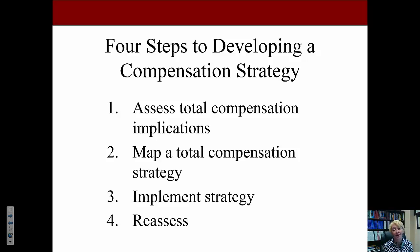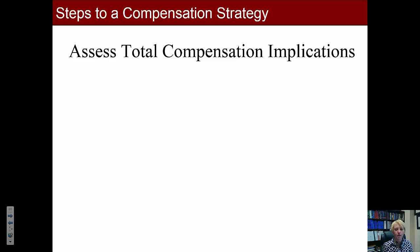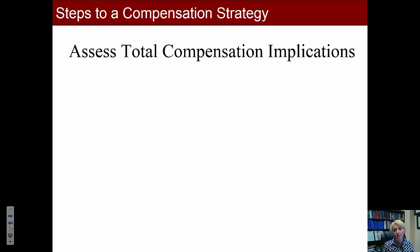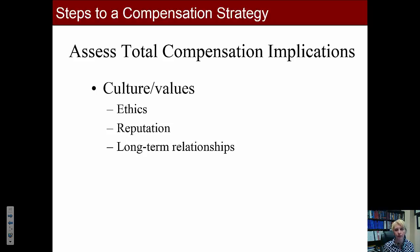Assessing total compensation implications is really part of setting your objectives. Before you begin, you want to sit down with your stakeholders and determine the total compensation implications within your organization. This includes culture and values — being ethical, what kind of organization you want to establish in terms of ethics, reputation, and building and maintaining long-term relationships. You can clearly see from a company's compensation strategy and mission statement how important ethics is to that organization.